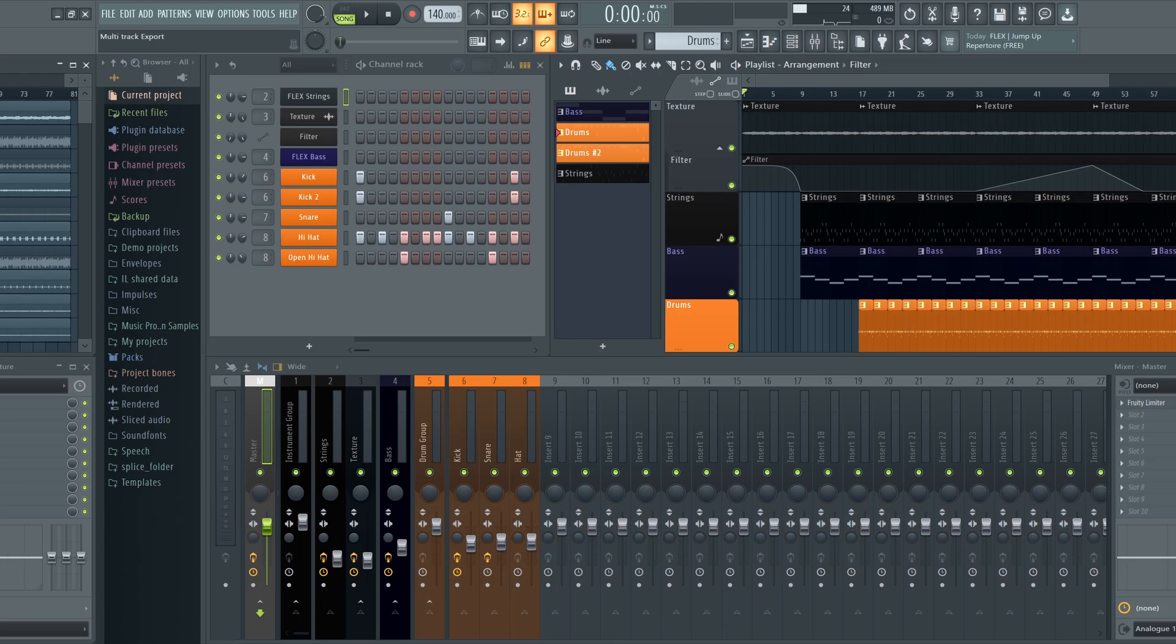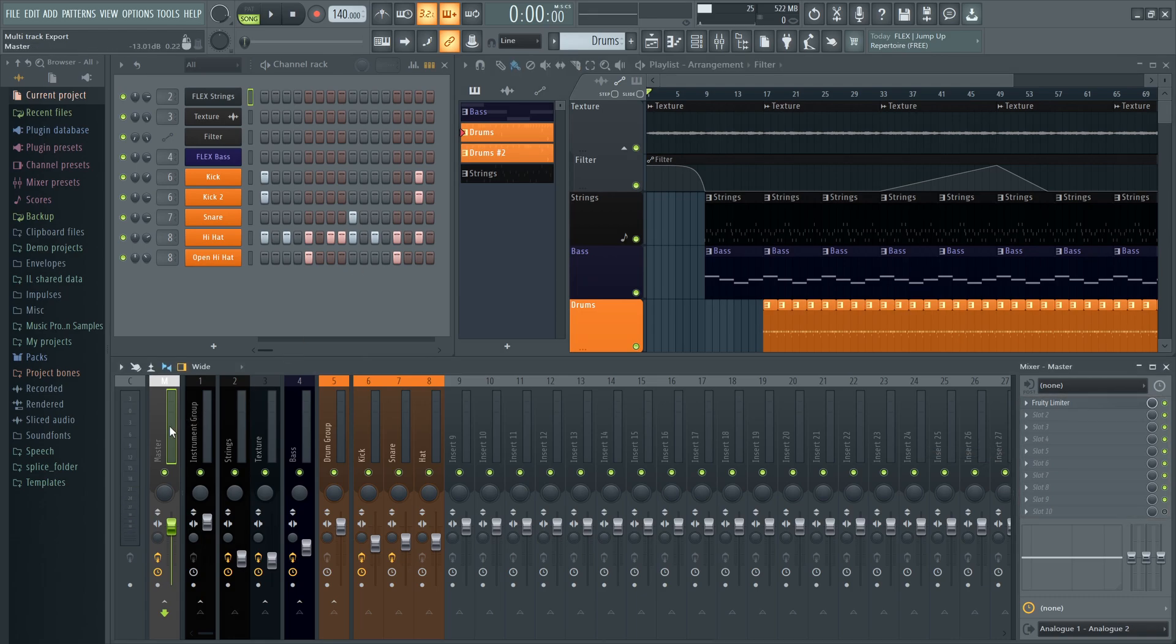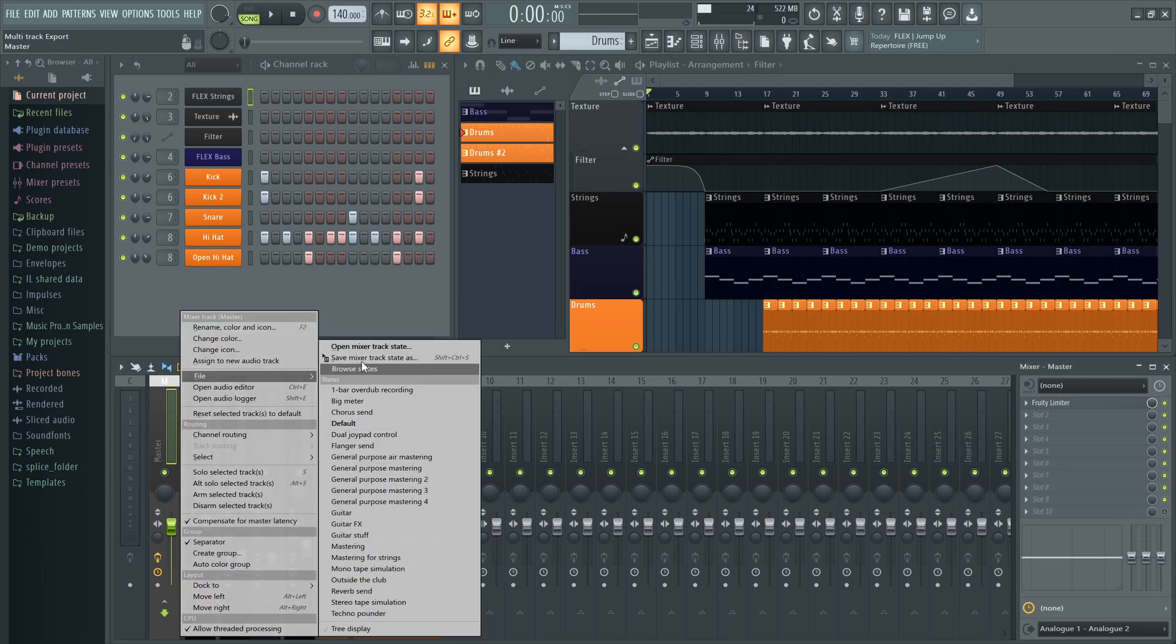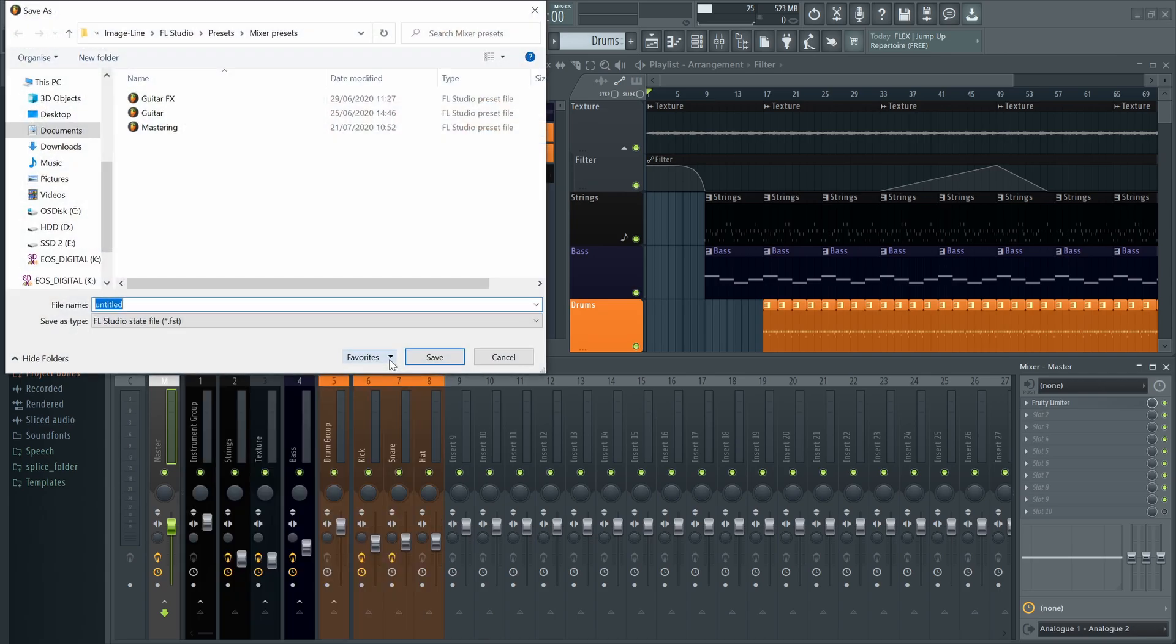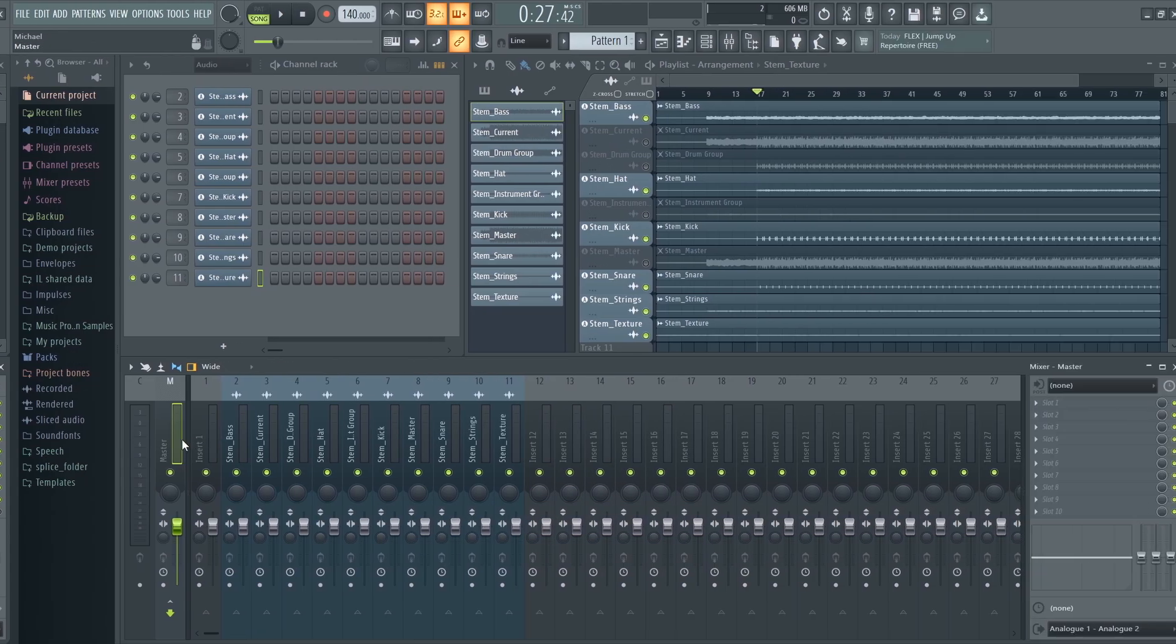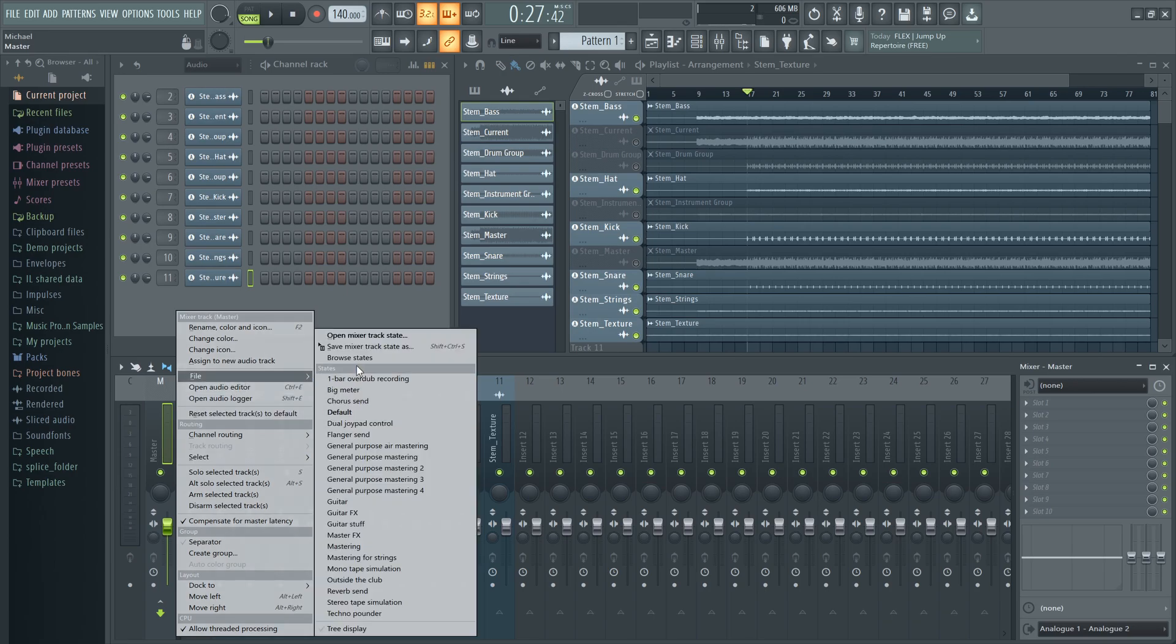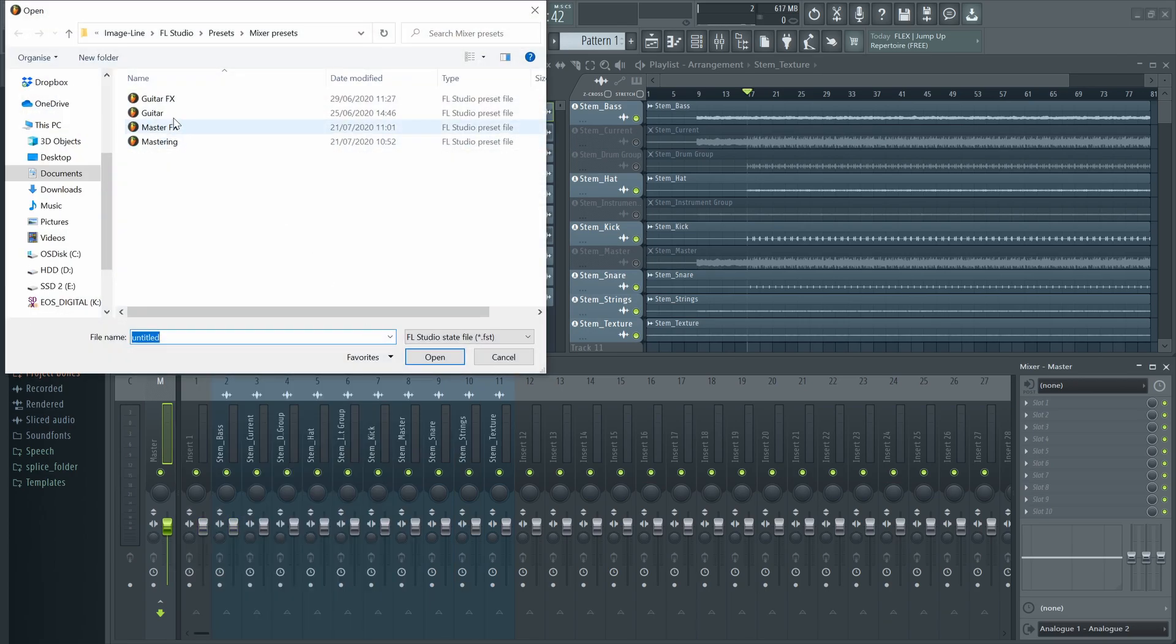An important point to note is that this method exports without the master effects applied to each mixer track; only the insert effects are included. But if you like, you can go to your original project and save the master effects as a mixer track state preset, then on your new project, you can open that preset and apply those mastering effects again.